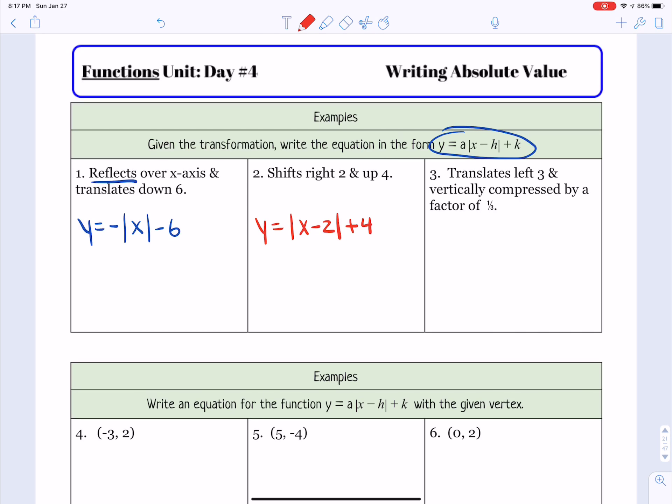The third one gave us a 0 for h and a 2 for k. So we would just put y equals the absolute value of x. Nothing goes with x since h is 0, and then k goes out back as positive 2. So that's it for the ones given just the vertex.